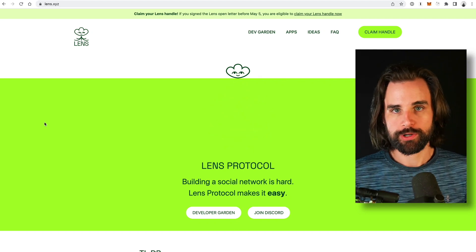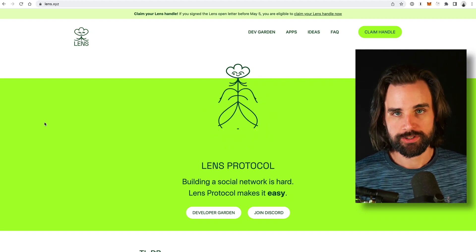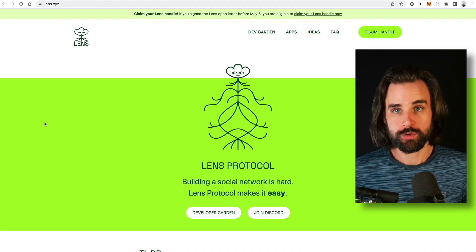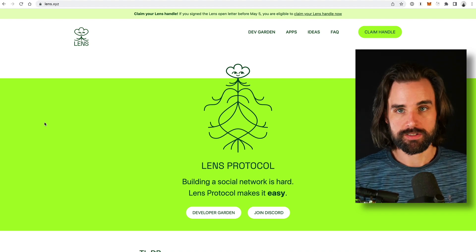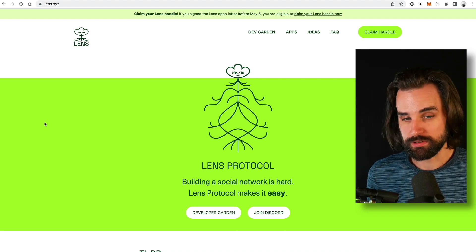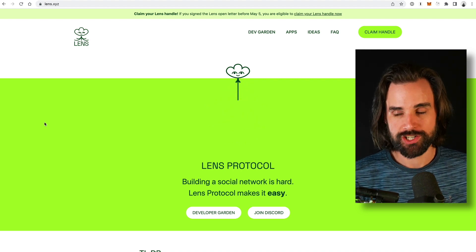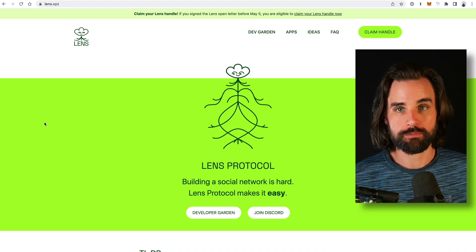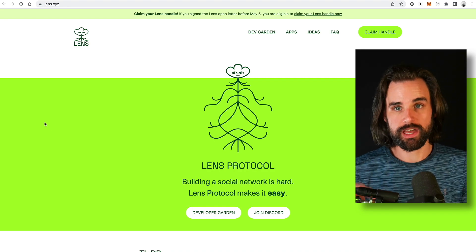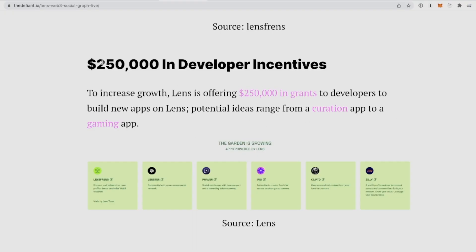Let's talk about how Web 3.0 social media is a big opportunity for developers. A new player, Lens Protocol, has just launched and is starting to get traction — and there's an opportunity for developers to build upon it. They're currently offering $250,000 in developer incentives to build on Lens. This is not a sponsored video; it's just a really cool opportunity you need to pay attention to.